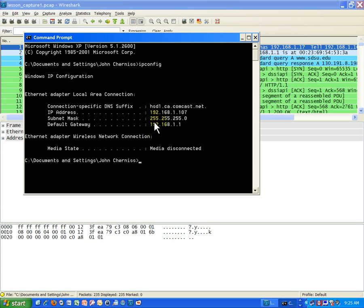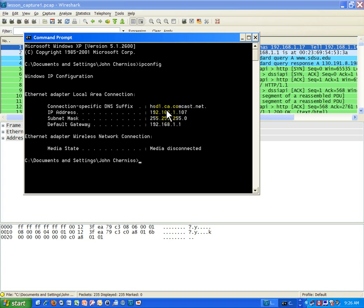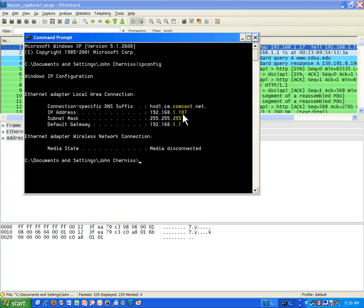If you see the number 255 in a particular octet, that means the corresponding octet in an IP address is a network number, completely a network number. Same thing here in the second octet. Since the subnet mask is 255, the corresponding number in the second octet in the IP address is a network number. In the third octet, same thing. 255 is a network number. That means network. That means that one is a network number. If I have a zero in a subnet mask in the fourth octet here, for example, that means that number 107 in my IP address is a host number.